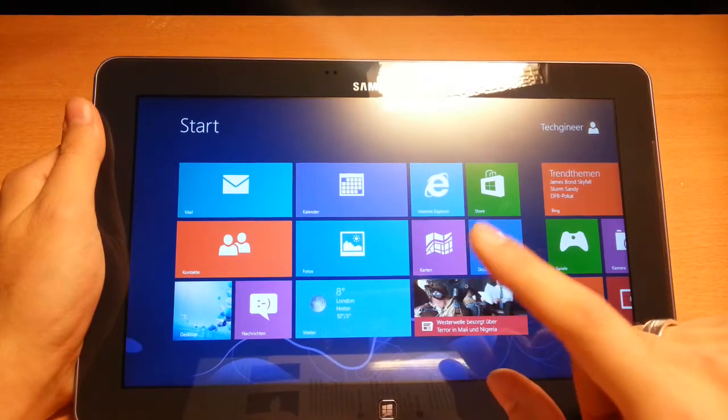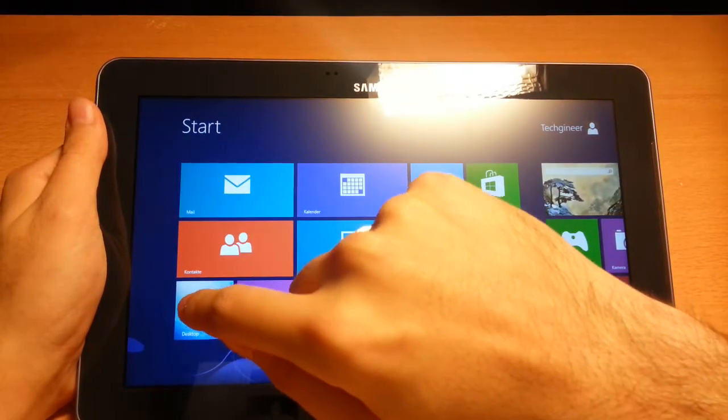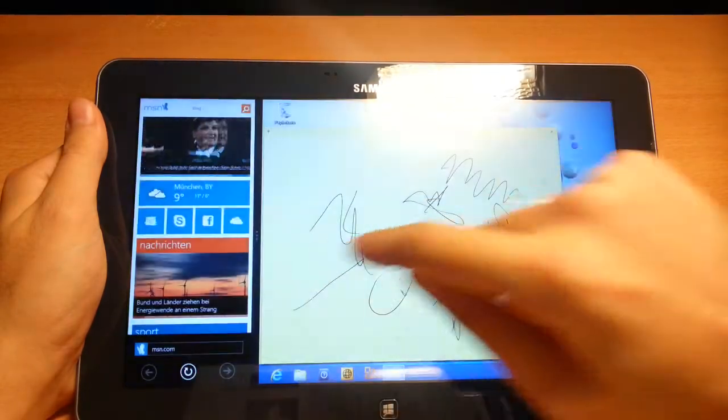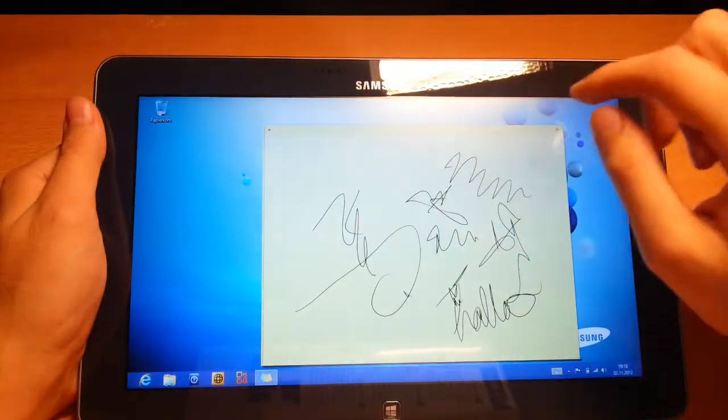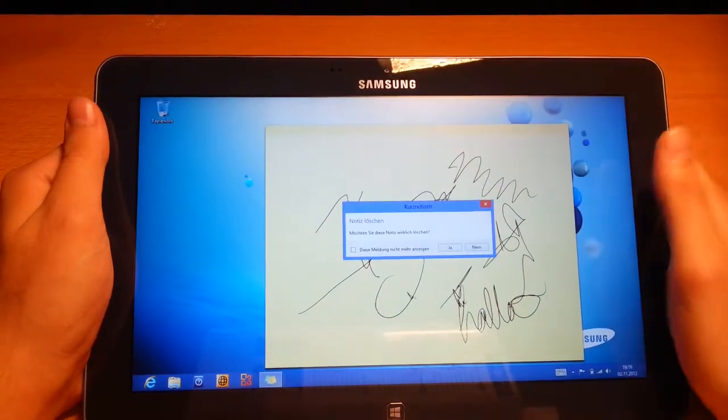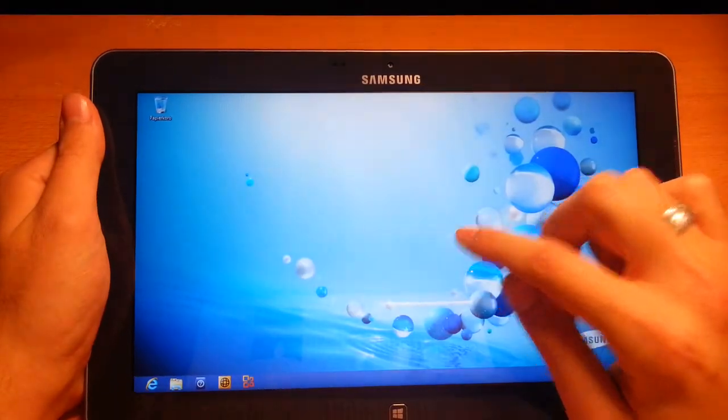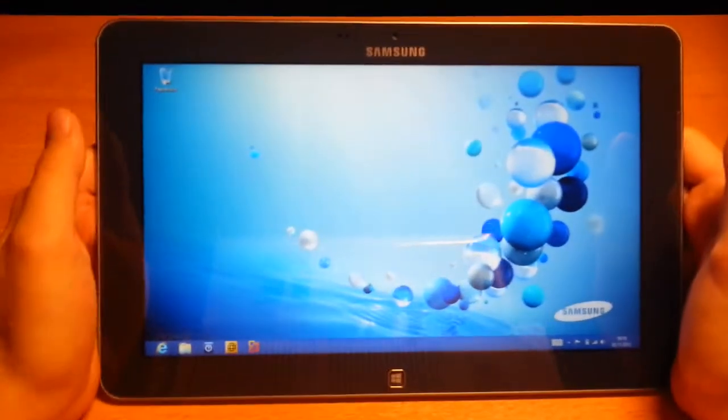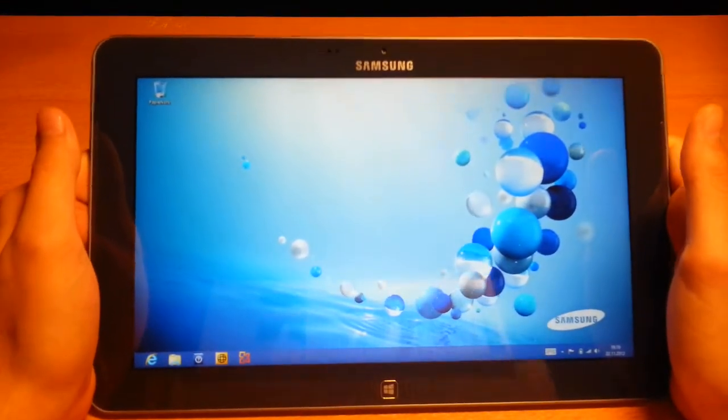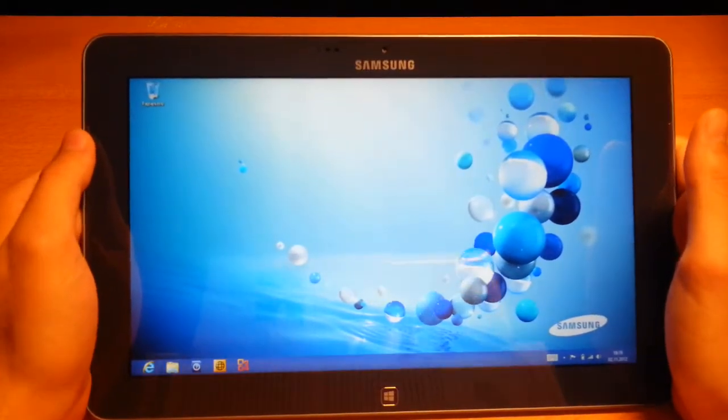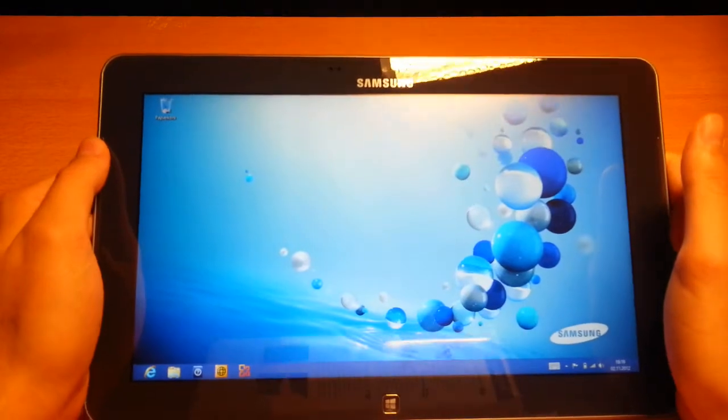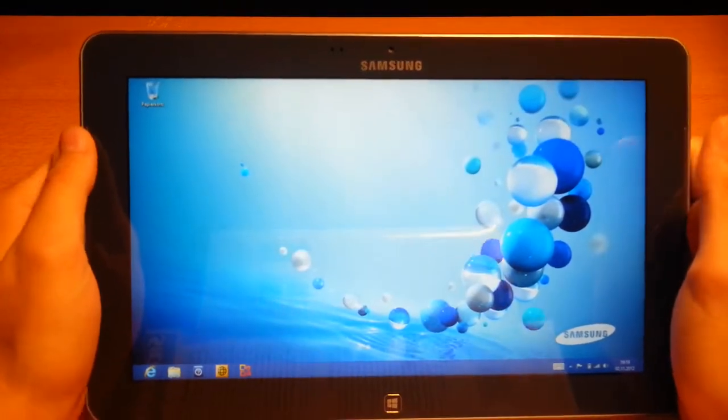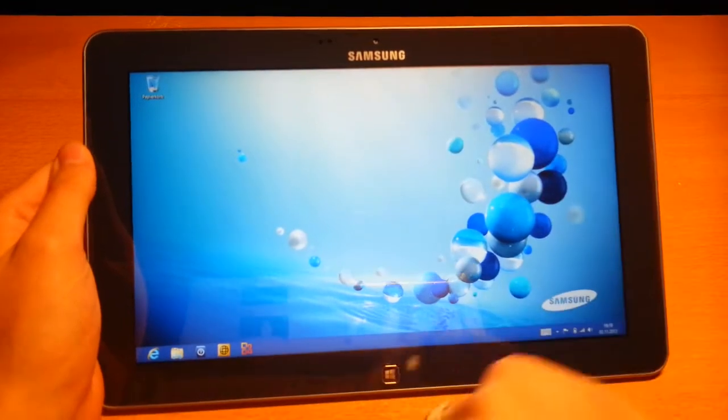What I will show you now is the desktop mode. Most of you will love this. This is the normal Windows 8, Windows 7 desktop mode. This is perfect if you use the tablet as a notebook with a docking station or with an external keyboard and mouse.